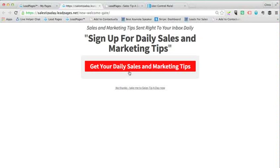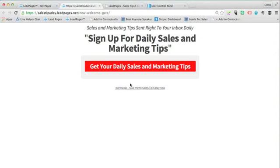There's a big button here. I've got three different variations, but this one says 'get your daily sales and marketing tips.' If someone doesn't want to do that, it says 'no thanks, take me to sales tip a day now.' If they click that, it takes them straight through to salestipaday.com.